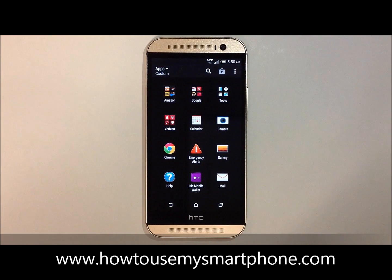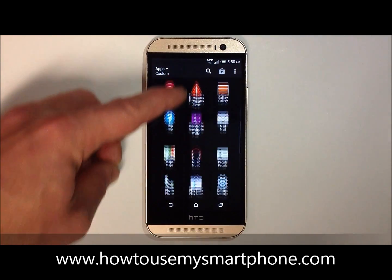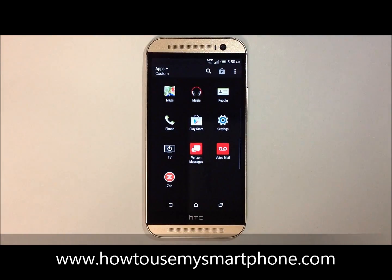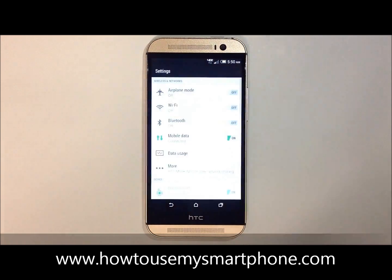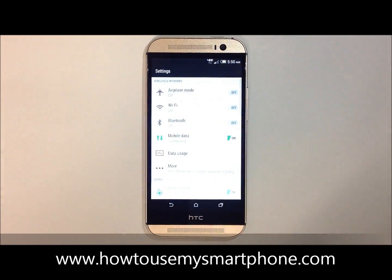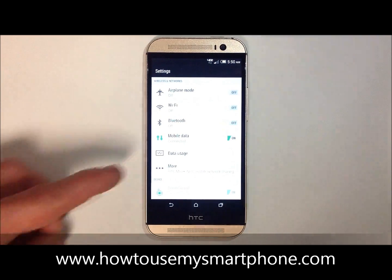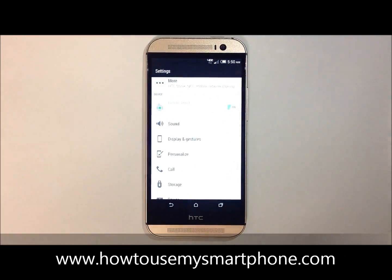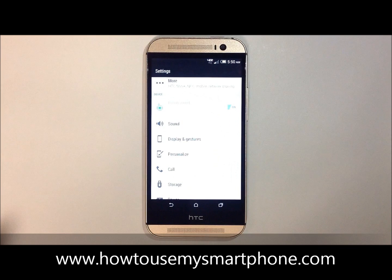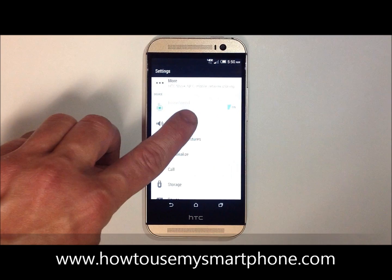Next, a list of applications will appear. Scroll down until you see the settings application and then touch on settings. This will show you a list of your phone's settings. Scroll down until you see the sound settings and then touch on sound.